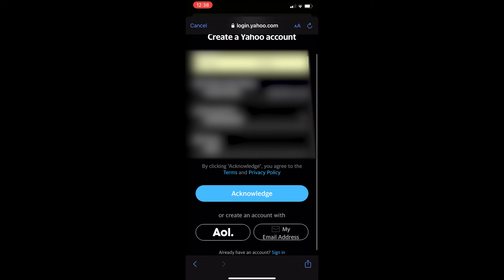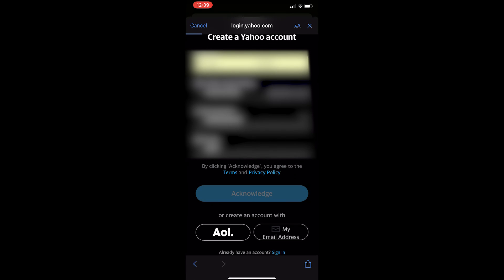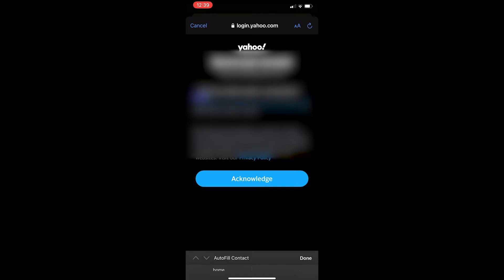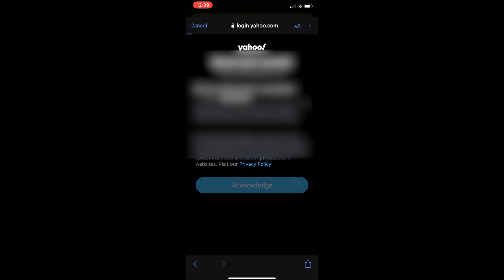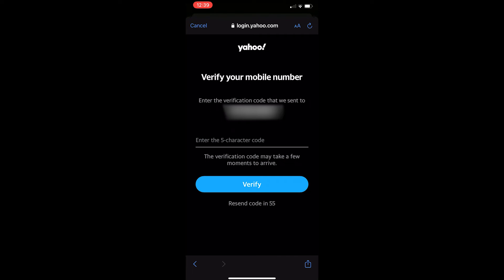Once you have done that just click on acknowledge down here and save password and right here it's going to ask you for a recovery number or email address. Once you have done this let's click acknowledge once again and we now need to enter in the verification code.